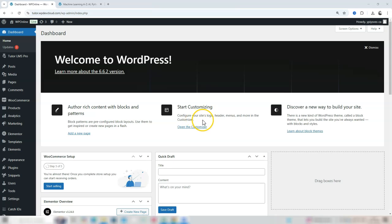And that's it, a quick and easy way to limit new enrollments while maintaining access for existing students in Tutor LMS.